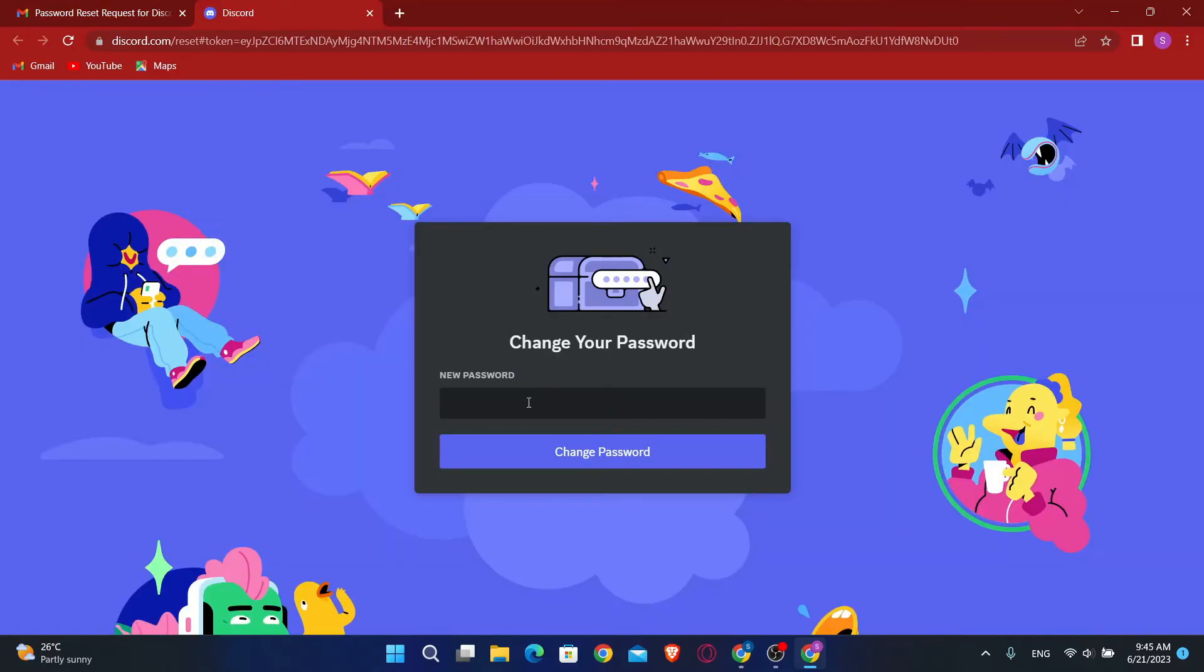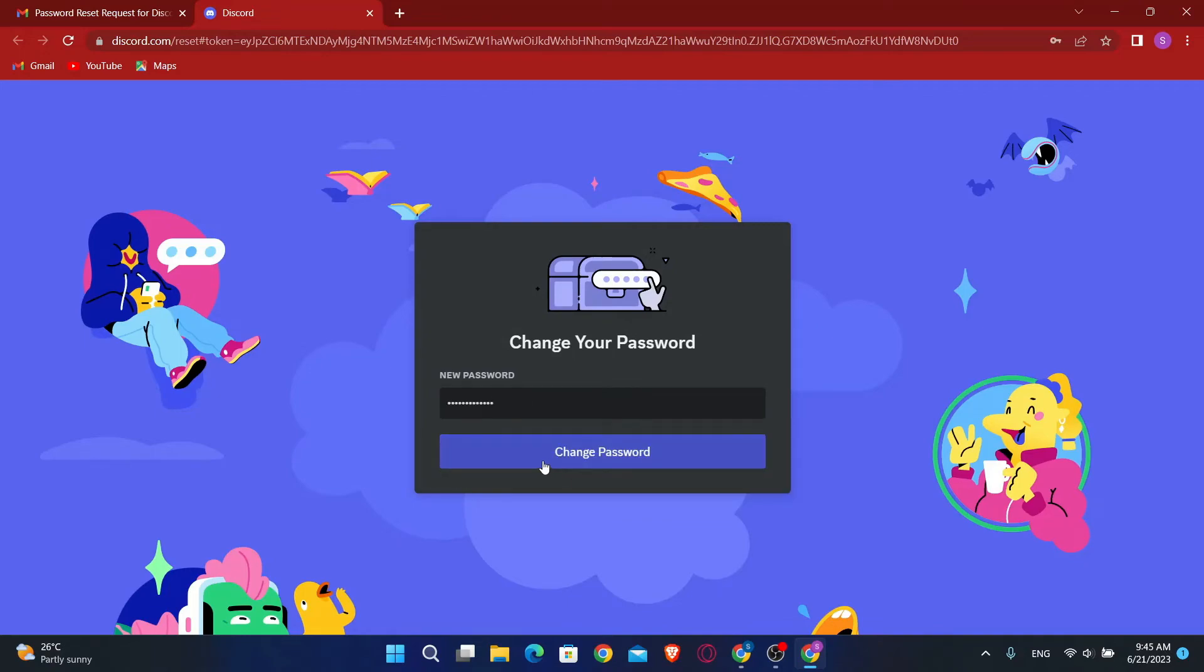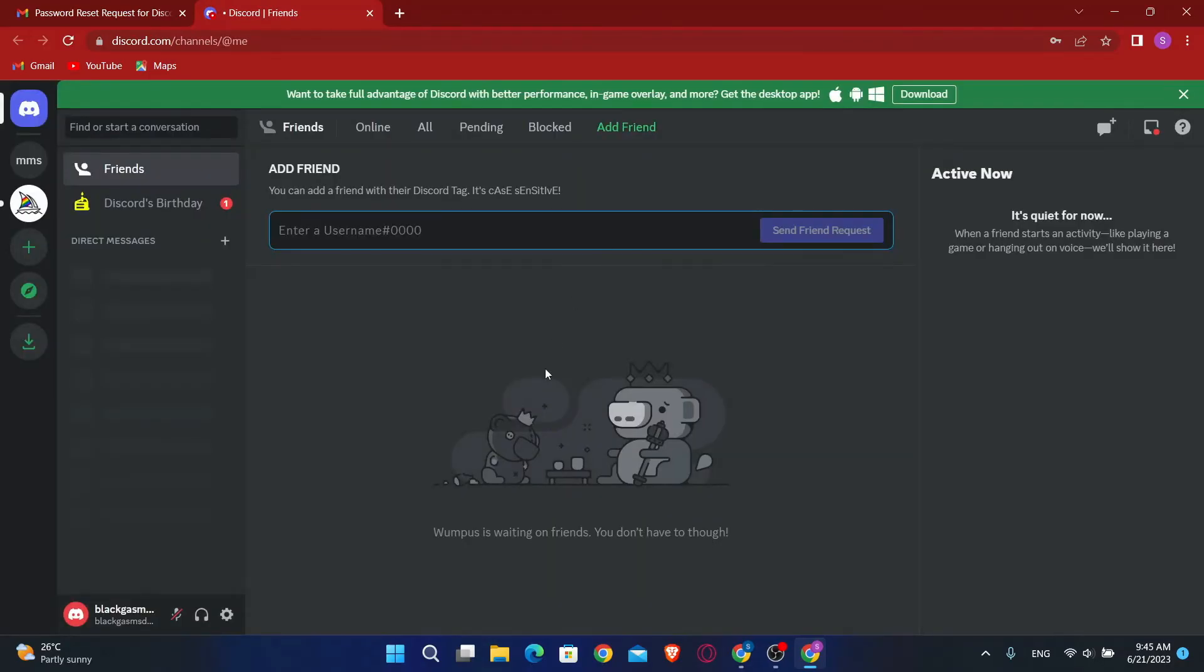Just click on this link and you will be asked to enter your new password. Just type in your desired new password and click on change password and there you have it. Your password has now been reset and you have been logged in to your Discord account. And that is how easy it is.